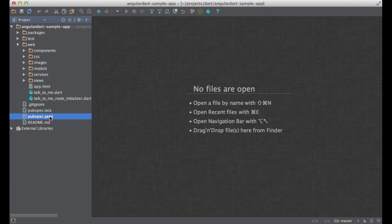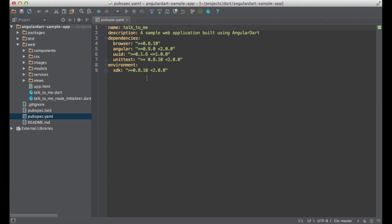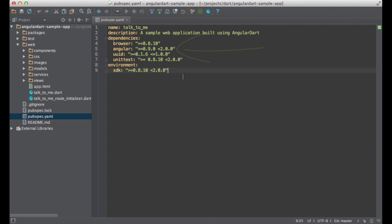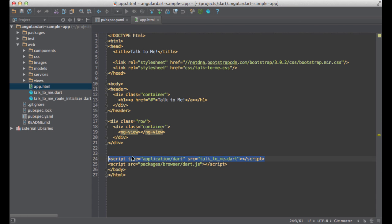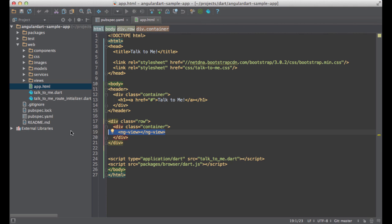First let's open pubspec.yaml and what you can see here is that I have Angular in my dependencies. This is the HTML file that was open in the browser. Over here I'm requiring the application and this is an ng-view directive. This directive loads the template associated with the current route. We are going to look at the route configuration in just a second.